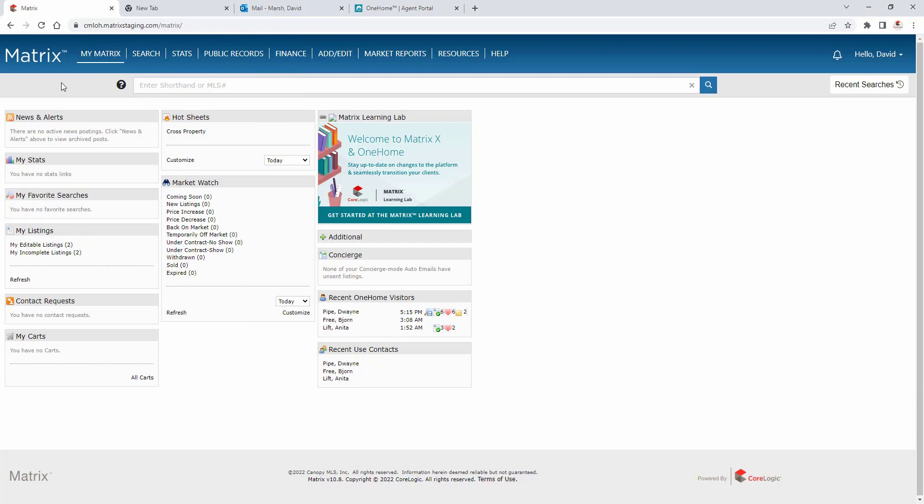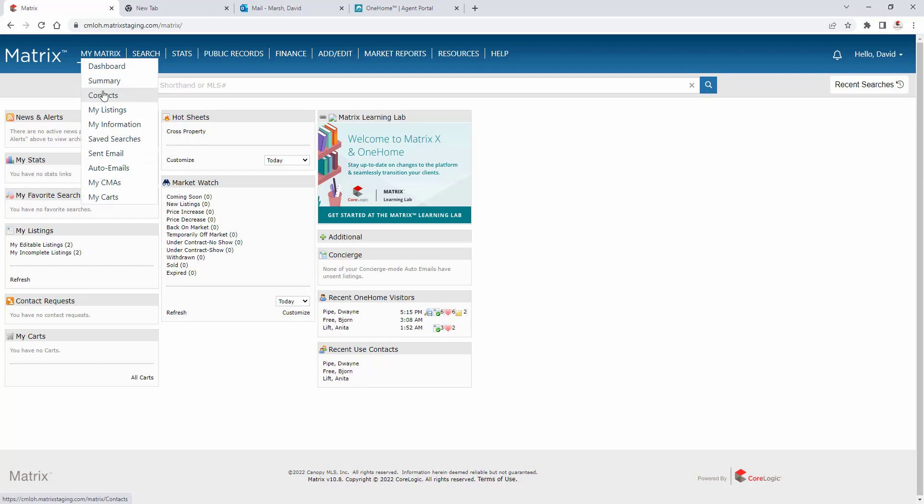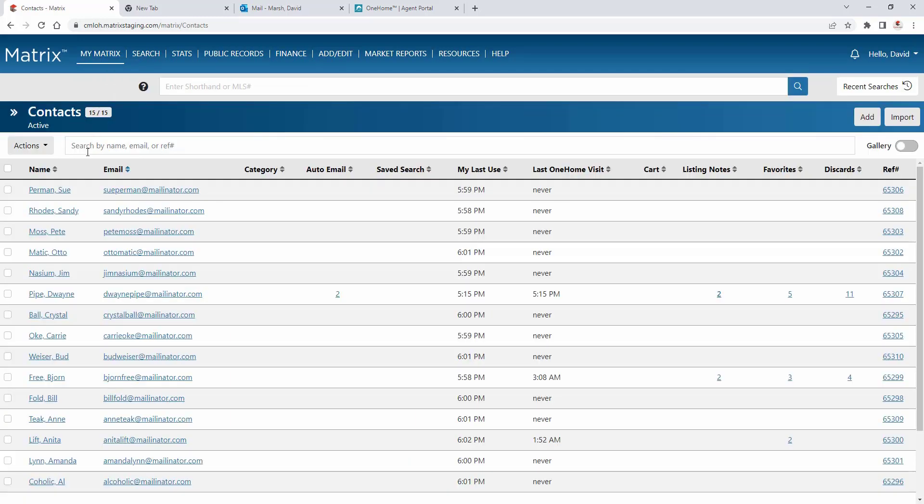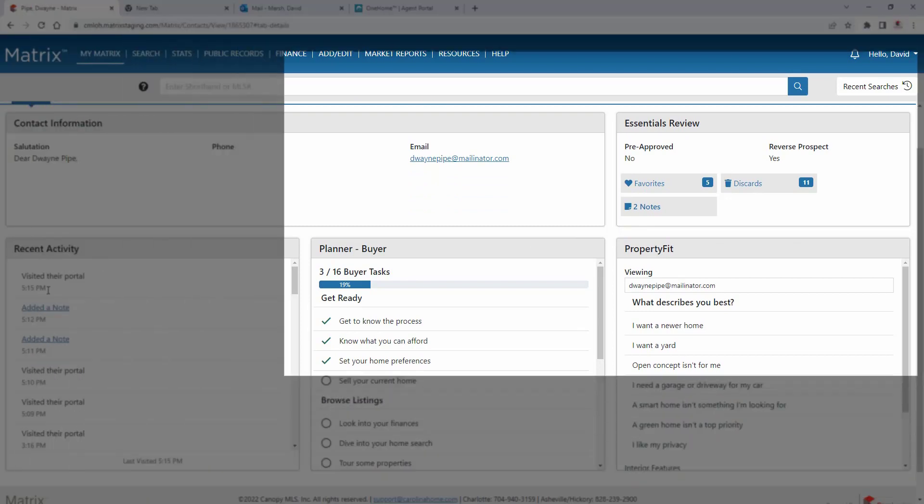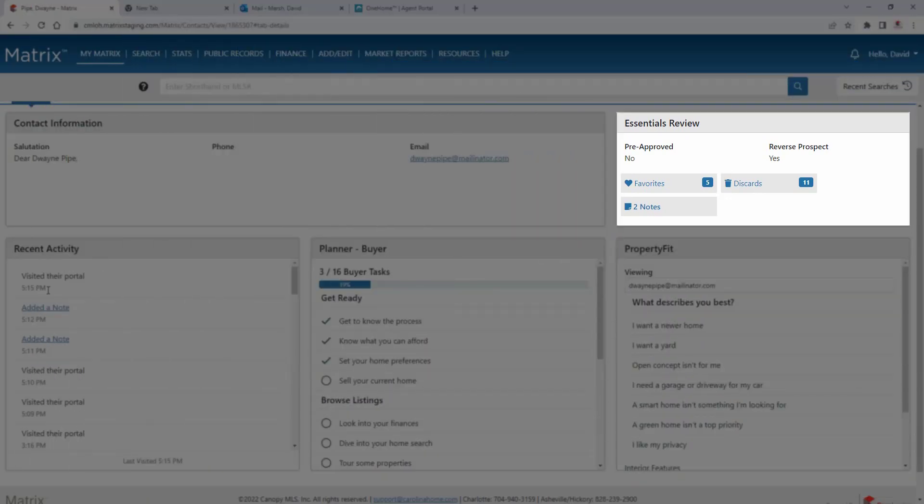Now, for agents who are familiar with Matrix, you already know that you're able to access most of your client's OneHome activity from within the Matrix application. More specifically, by navigating to the client's contact section, you're able to see their listing notes, favorites, and discarded properties.